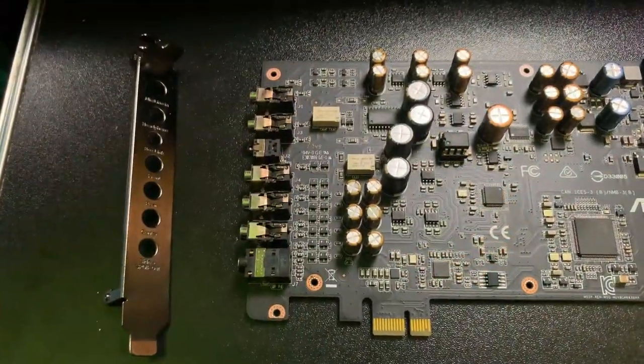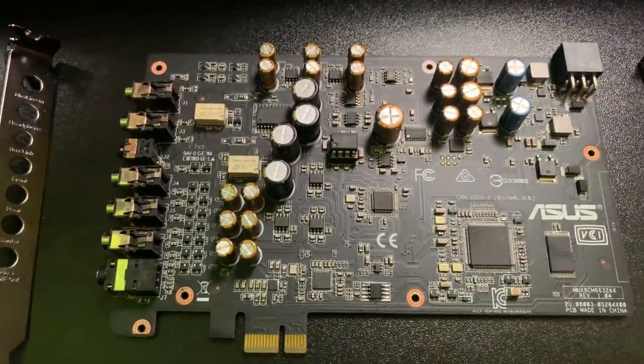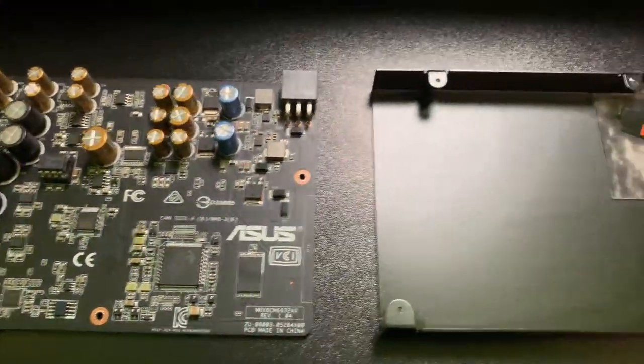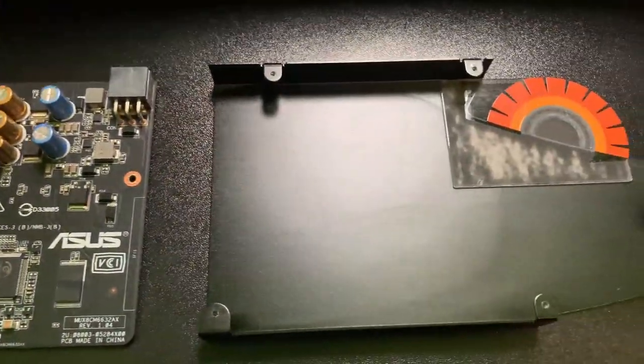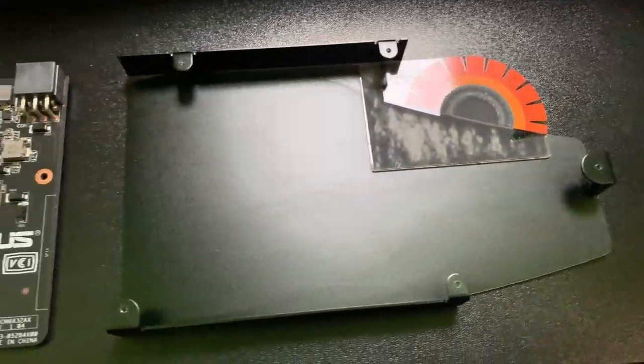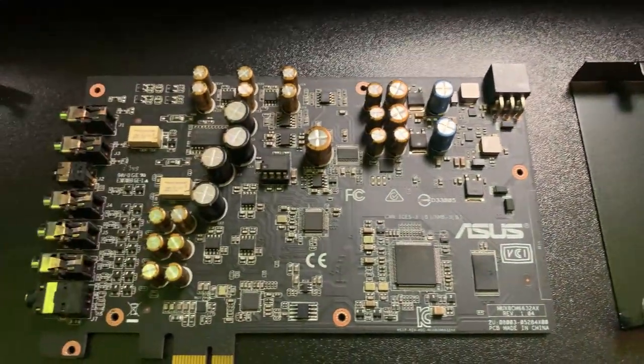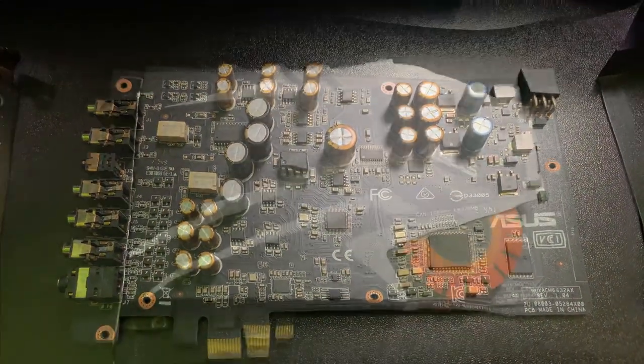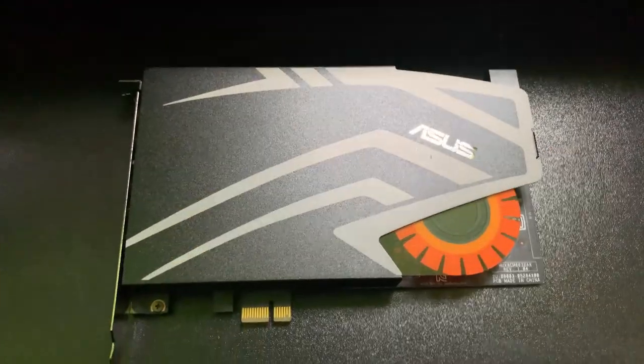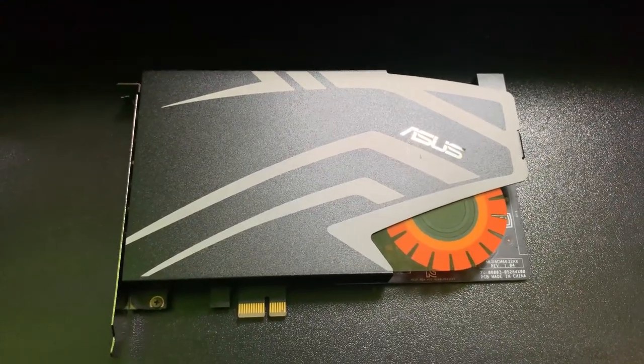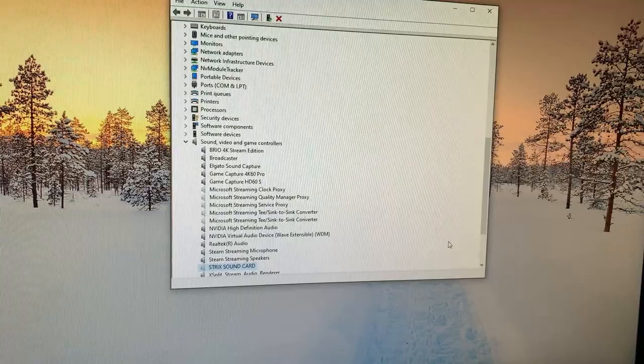So I took it apart, cleaned it up. I can't really see anything of major interest. Okay, it's back together again. I'm just gonna throw it in the computer and see if it works.